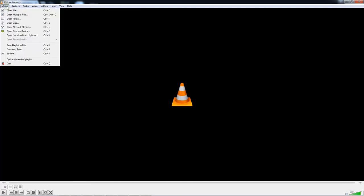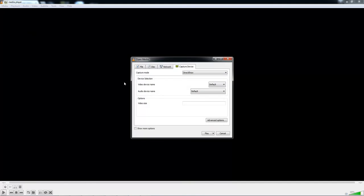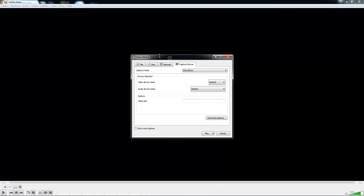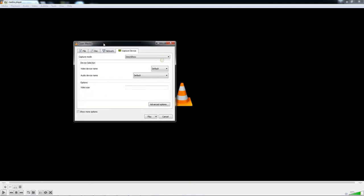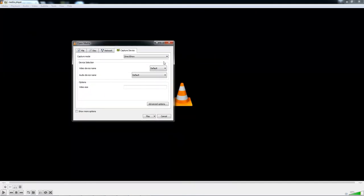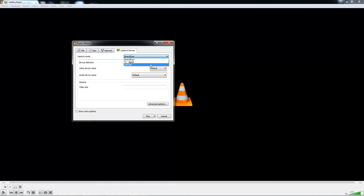Once you've done this, you will need to click on Media and open Capture Device. Once there, you will need to change your capture mode to Desktop.